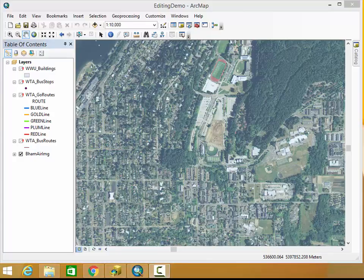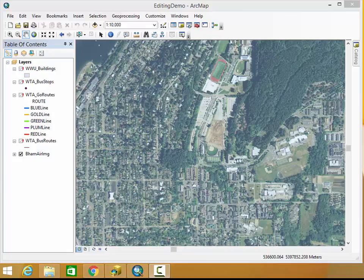Hi there and welcome to more tutorials about ArcMap from Huxley Spatial. Today we're going to show you some of the troubleshooting issues that you might run into when you're working with ArcMap.